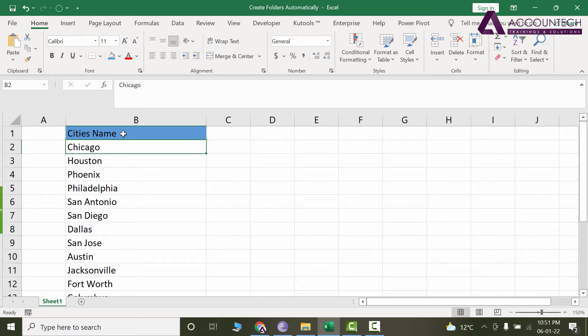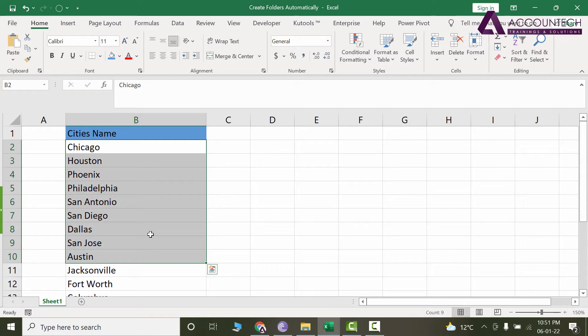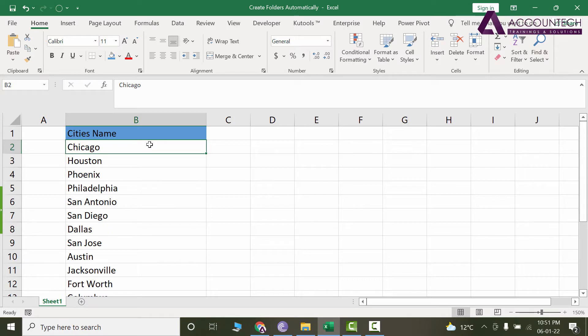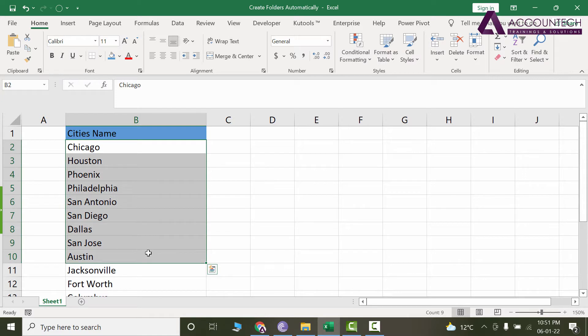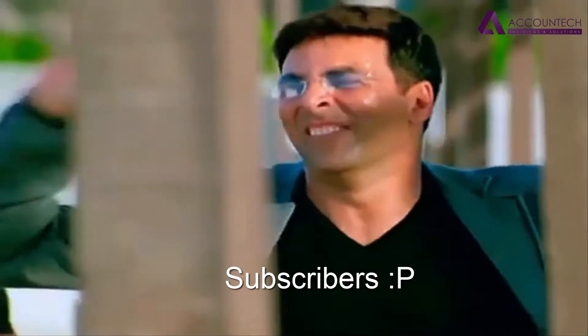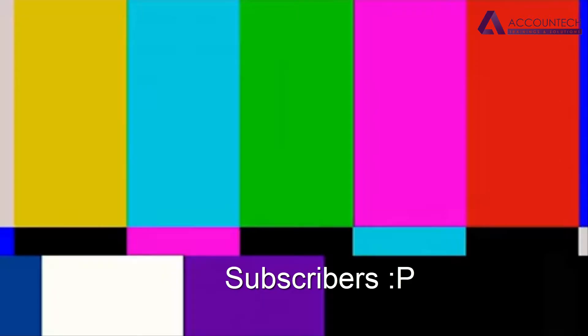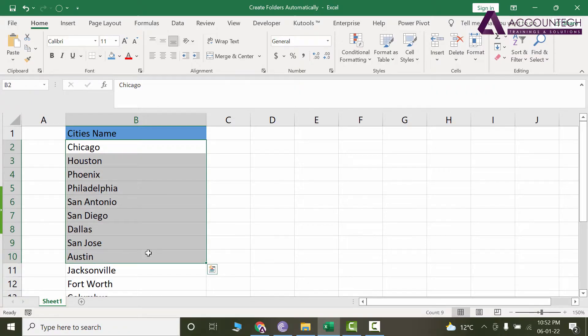Now here in Excel, I have a lot of city names written here. You can consider it any data - it can be names, it can be cities. So what we need to do is a magic trick. We will create folders for all of these city names in our computer, and that all with a single click. So that's the magic. That is an amazing trick that you are gonna see now.